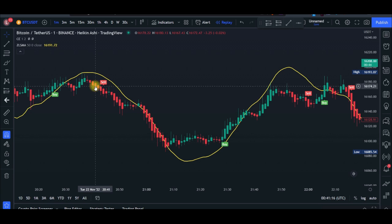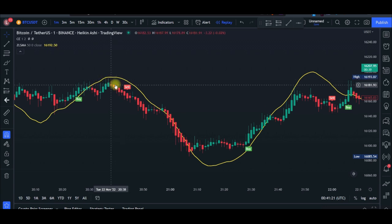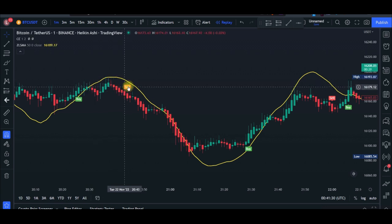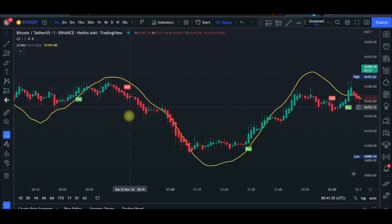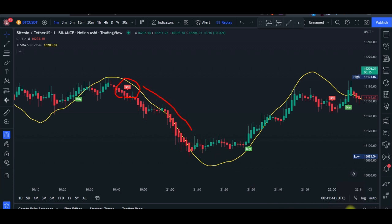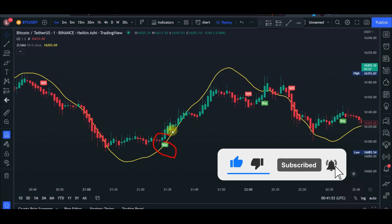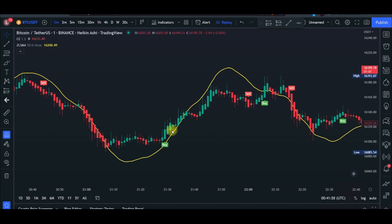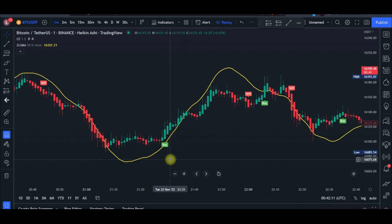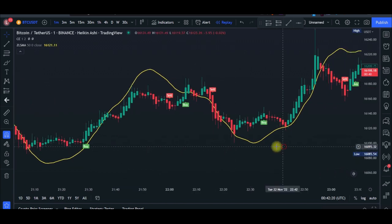The rules are simple. For sell signals: only take a sell signal when the candlesticks are trading below the Zero Lag indicator — once a sell signal appears and price is below the line, take the trade. For buy signals: only take a buy signal when the candlesticks are trading above the Zero Lag indicator. Always set your risk-reward ratio to 1.5 — you can go higher, but make sure to adjust your stop loss and take profit as you follow the trend.